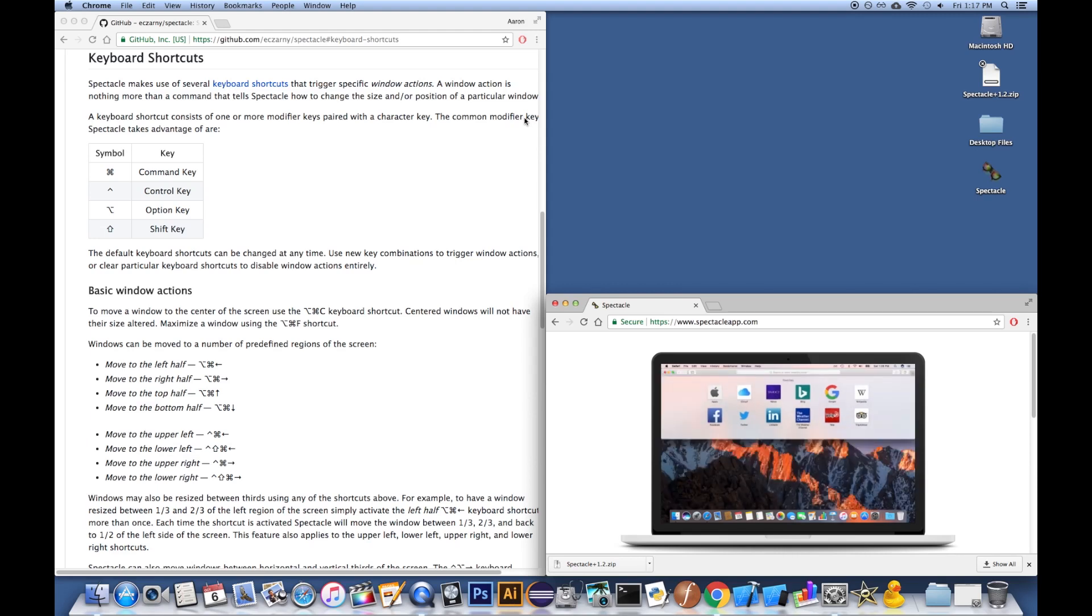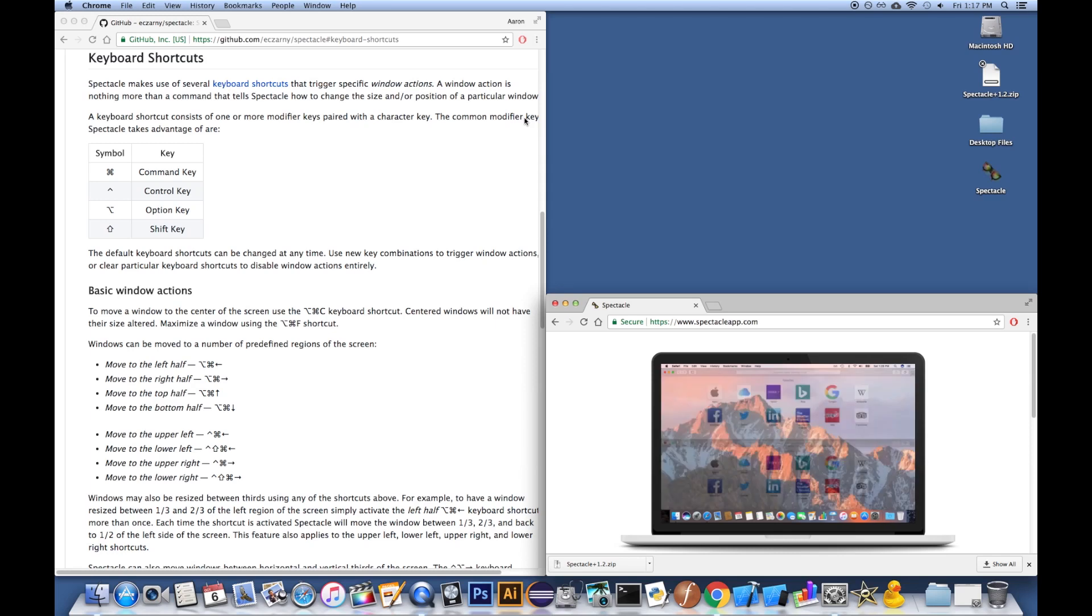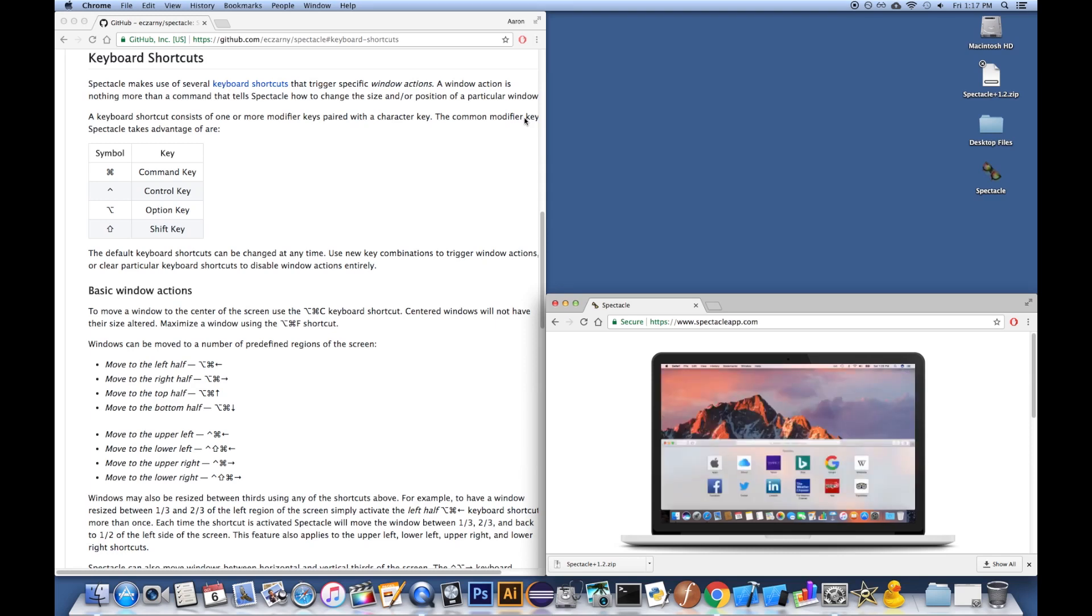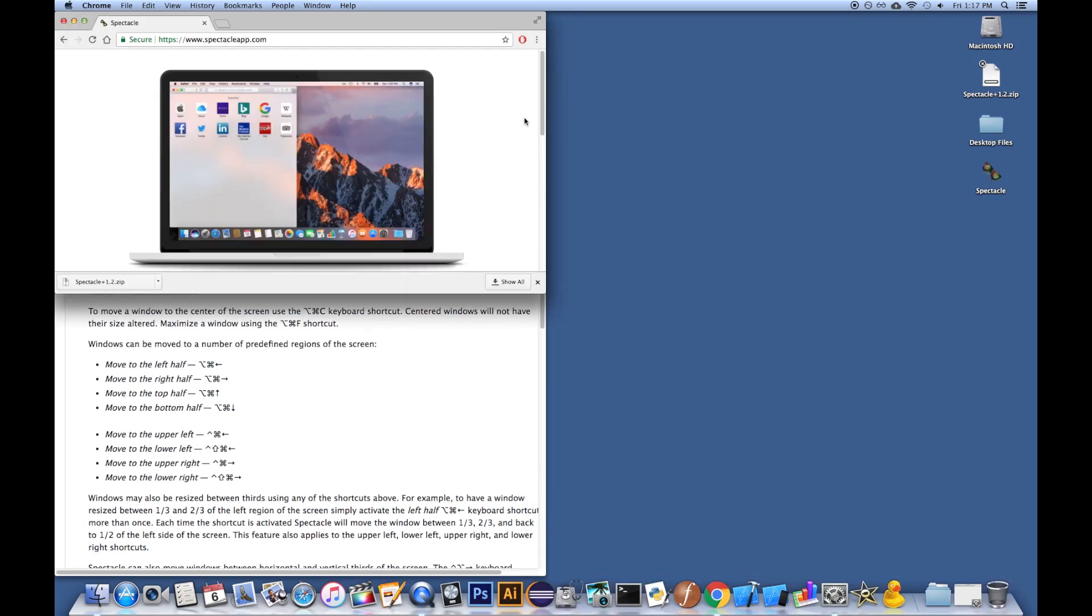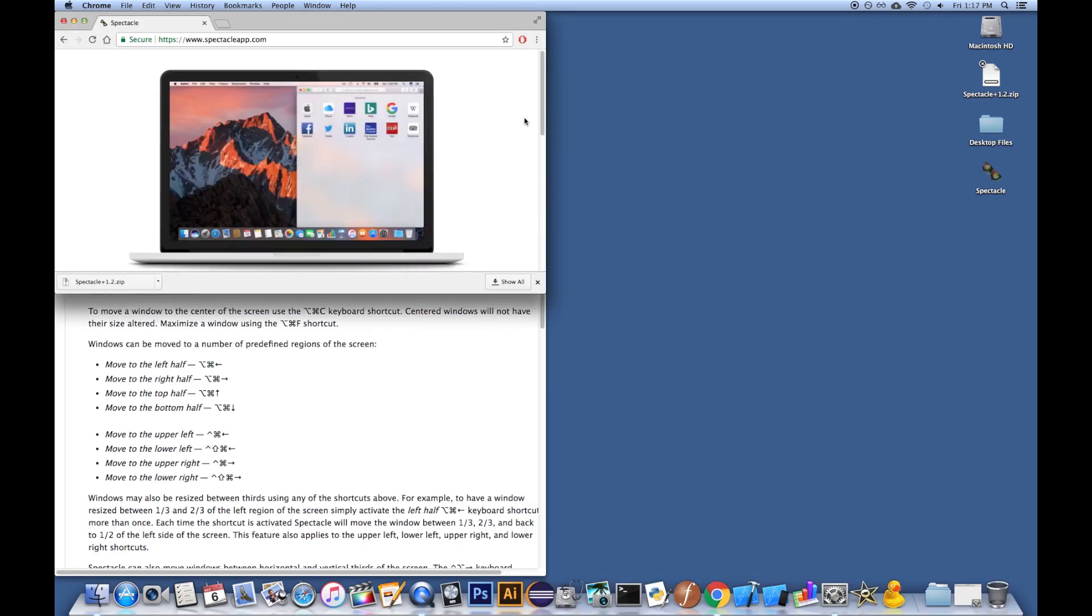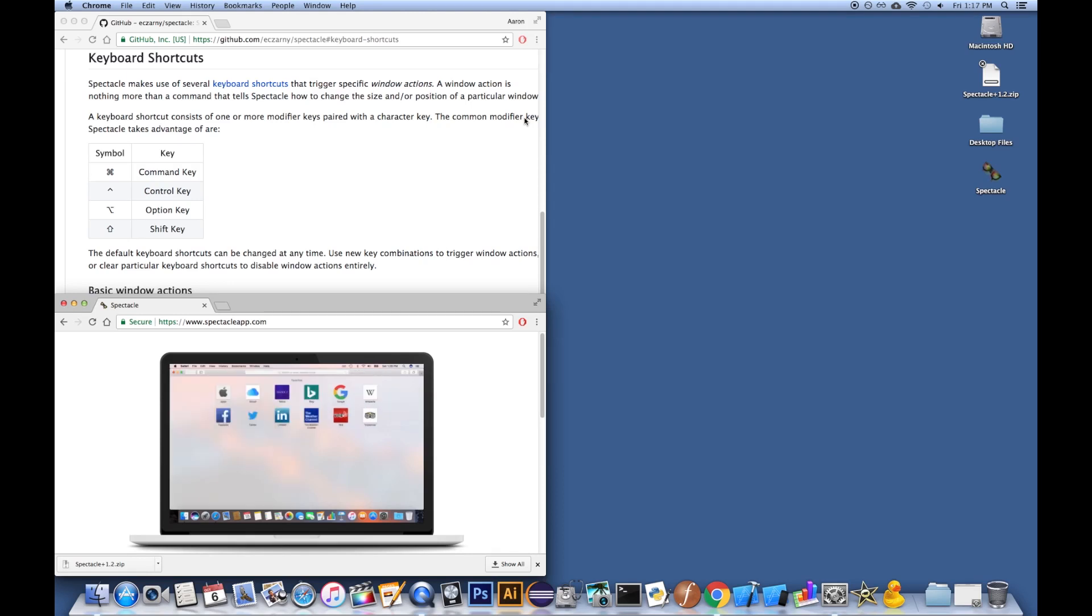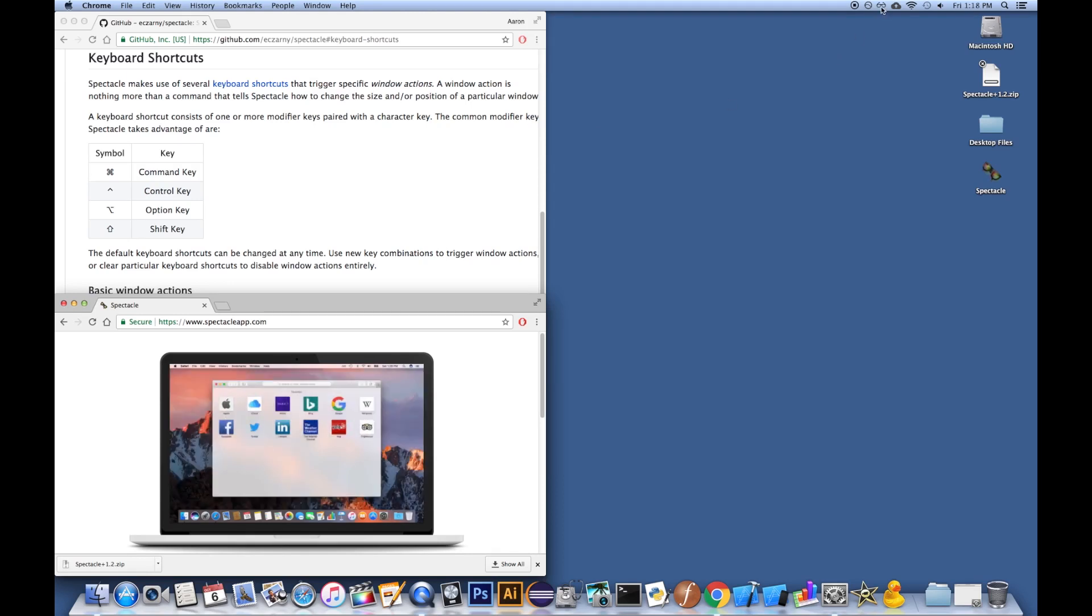If you do Command, Control, Left, Upper Left, Command, Control, Shift, Lower Left. And there's a whole bunch of different shortcuts you can go through.